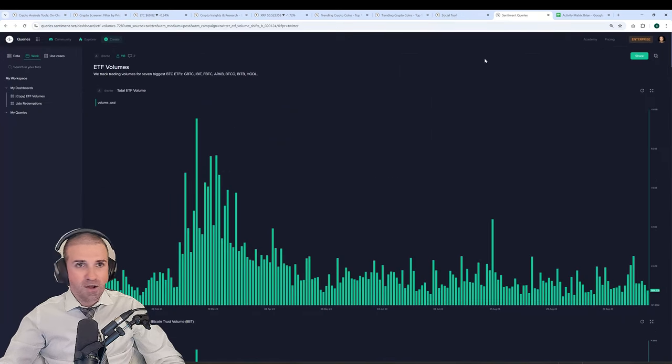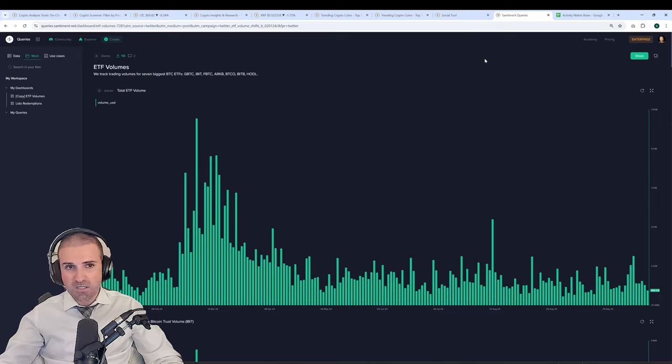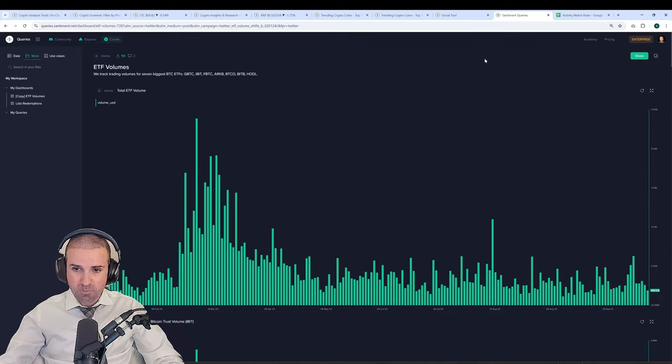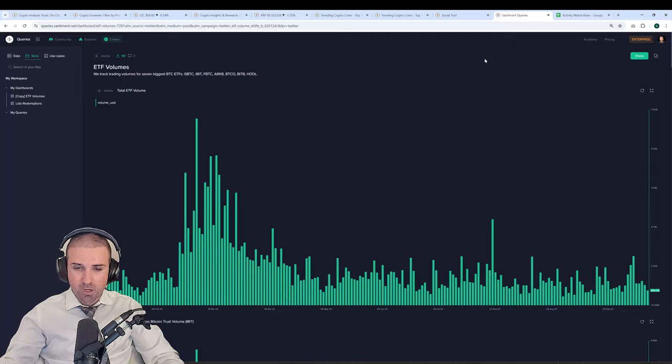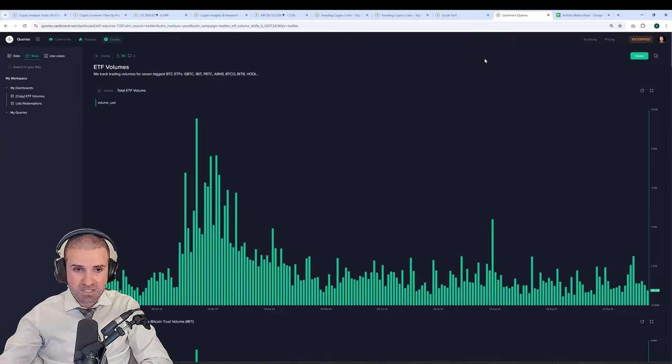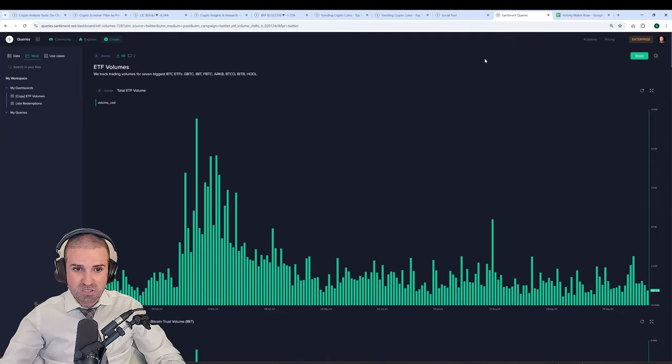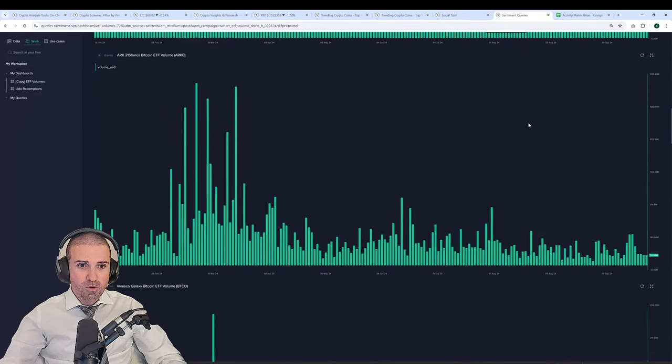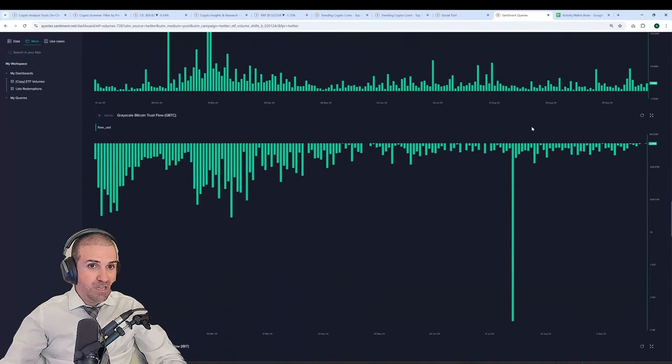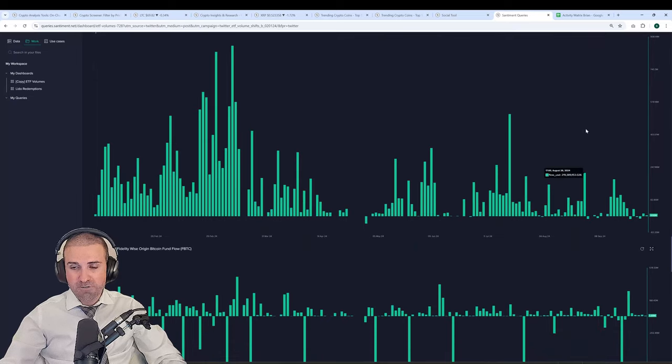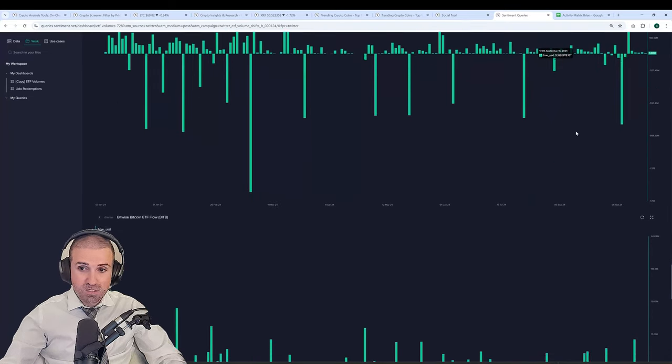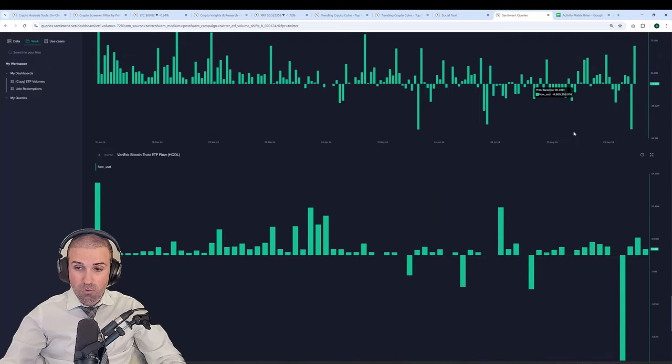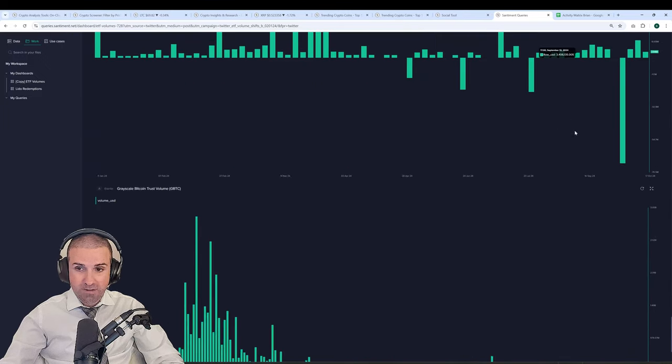We've also got all sorts of custom dashboards such as our ETF volume and inflow slash outflow dashboard here. This lets you take a look at what's going on on the ETF side of things. How much volume is coming in? Look at individual volumes or perhaps individual inflows and outflows for different ETFs to see which ones are getting fresh injections of capital or losing capital at an increased rate.